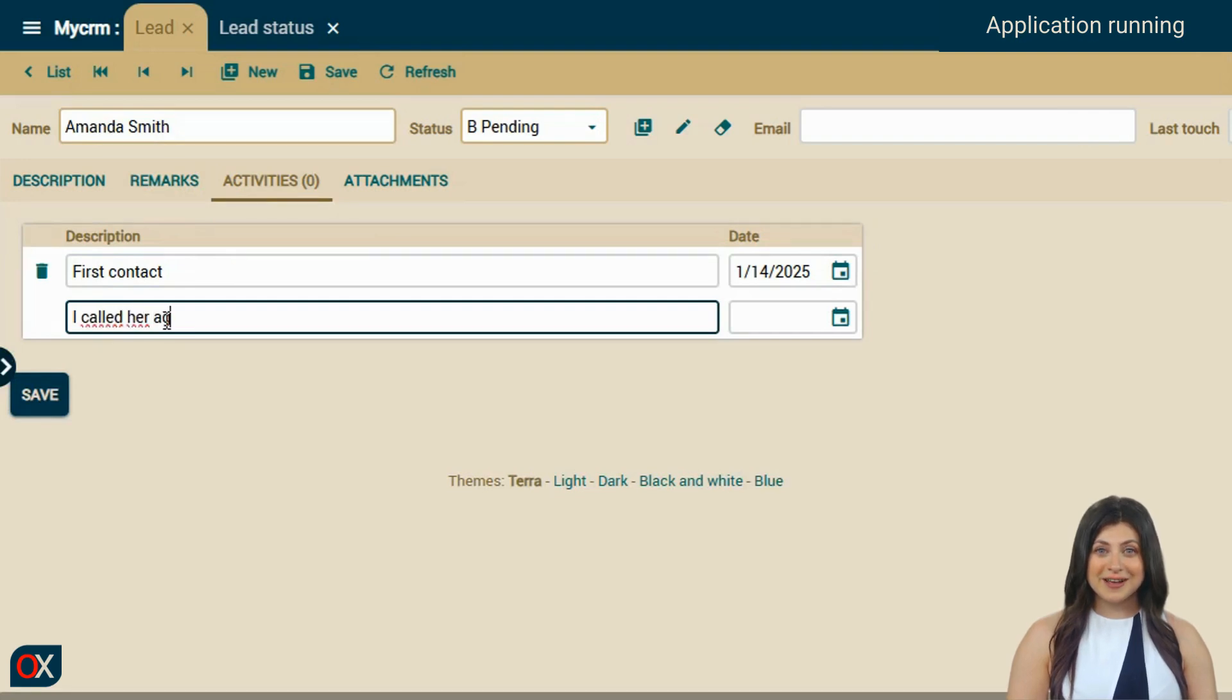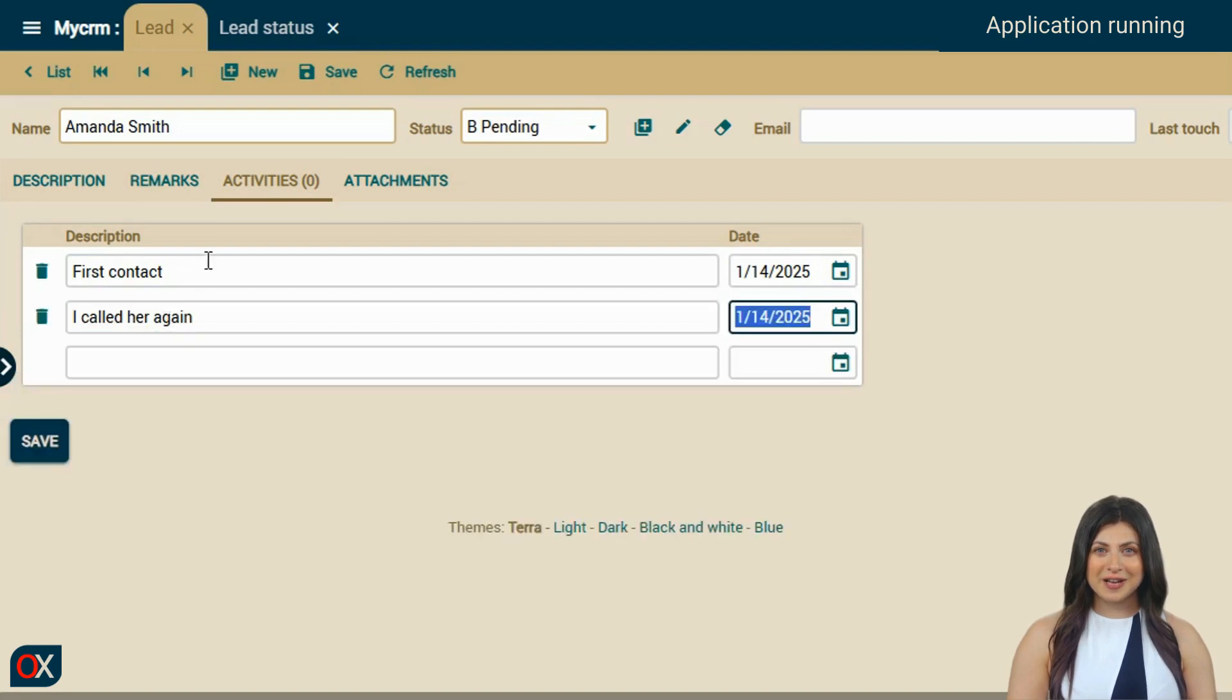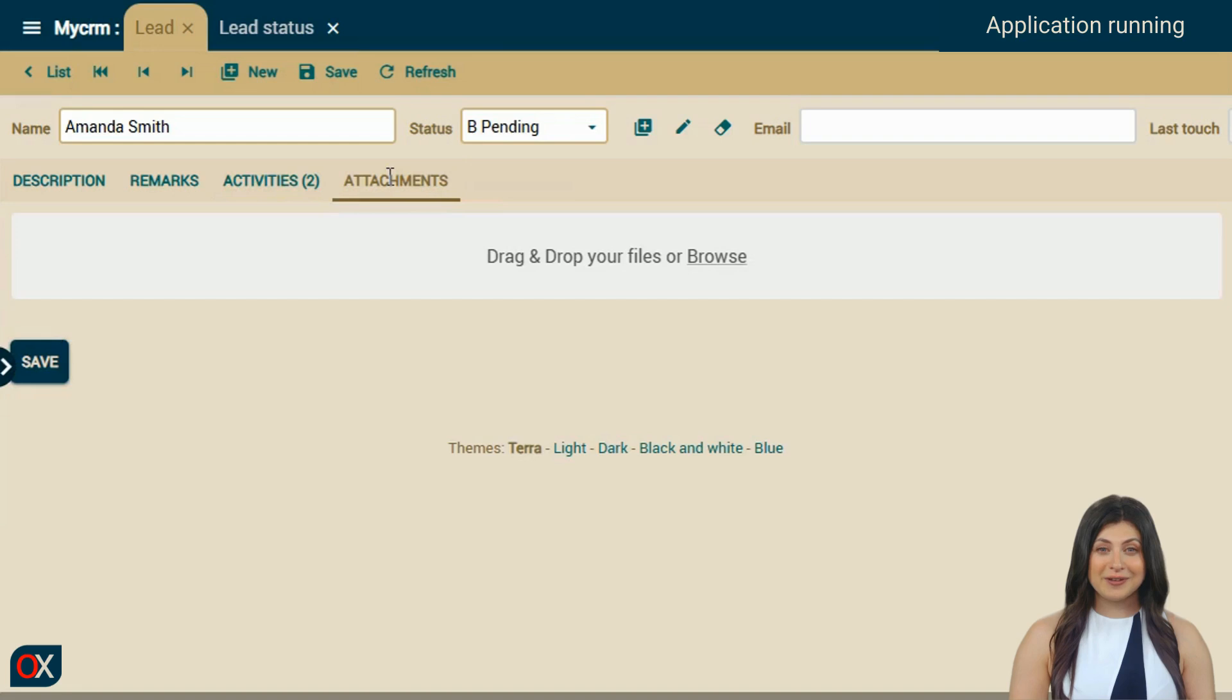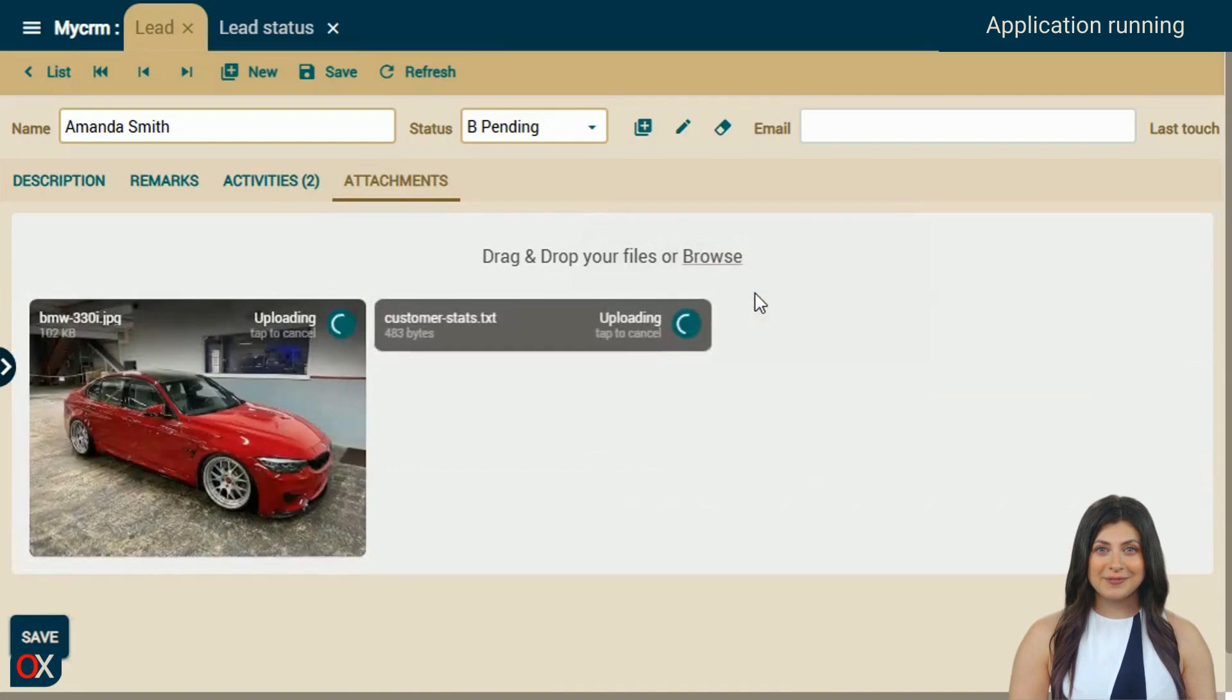And in the last tab, we will upload some attachments simply by dragging and dropping. Notice how the images show a preview, allowing us to enjoy Amanda's car.